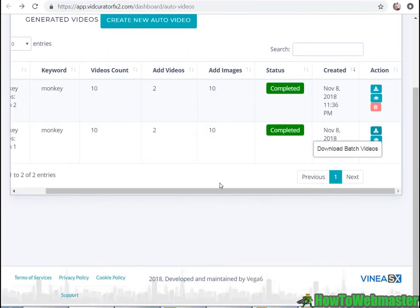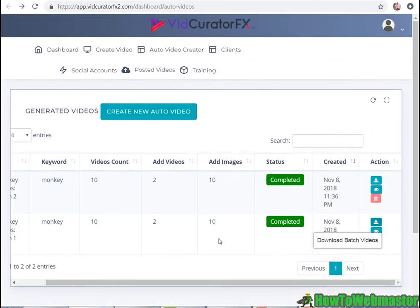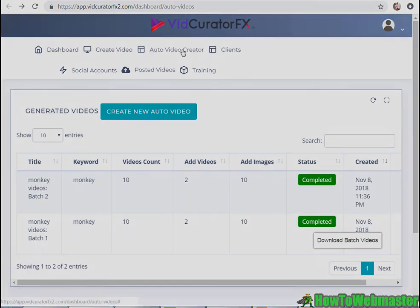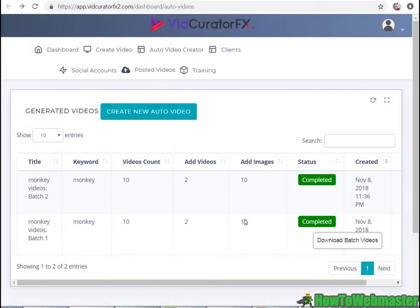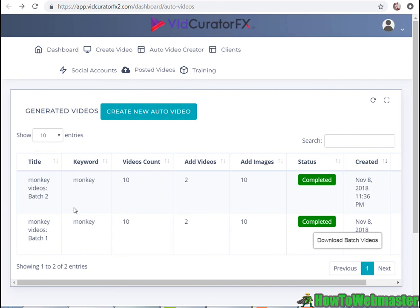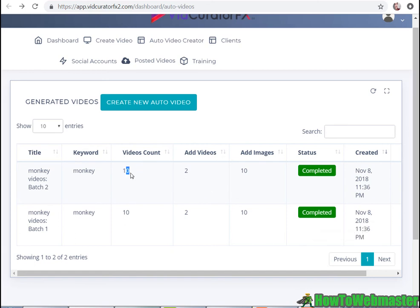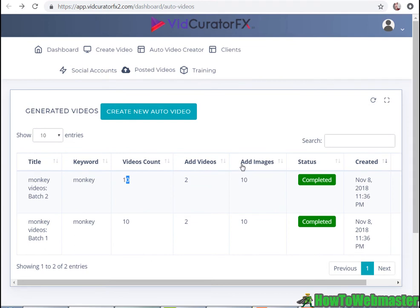Now let's go to the auto video creator results. This did take close to almost a day, around 20 hours for this to complete. So that's a big negative. If I was creating a hundred videos that may take longer, who knows. I only created 20 videos - 10 here, 10 here - and it took almost a day. So that's very, very slow.